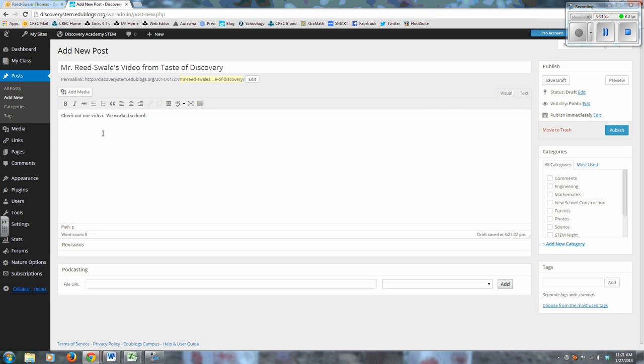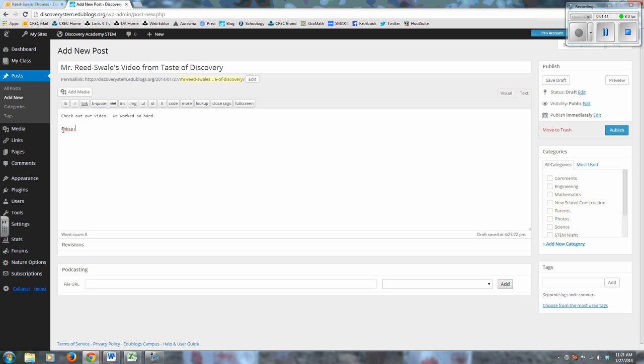I'm going to go over to the tabs over here and I'm going to go from Visual to Text. And when I click on Text, it's going to allow me to deal with the code side. The '&nbsp;' semicolon - that's a fancy text code way of saying space.